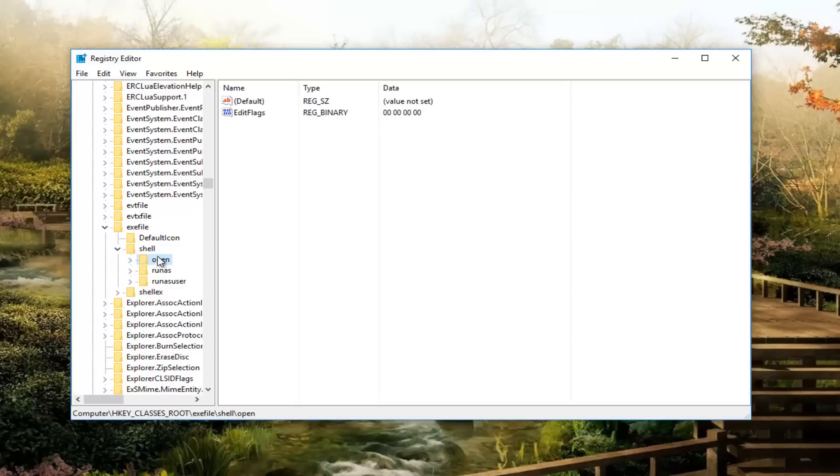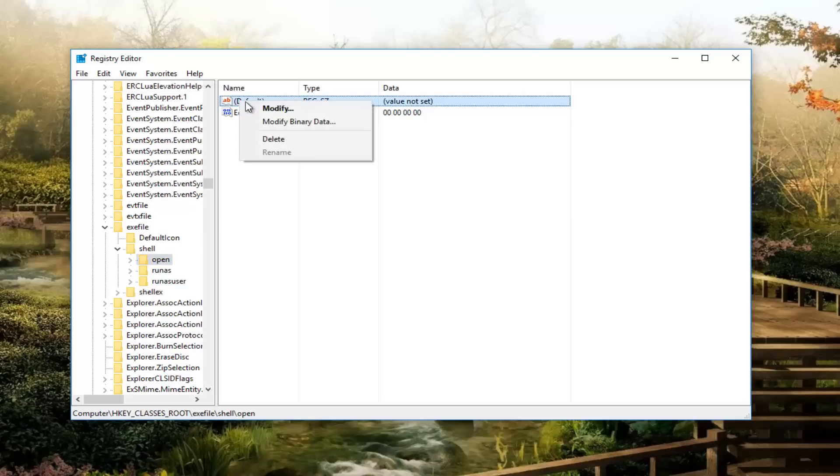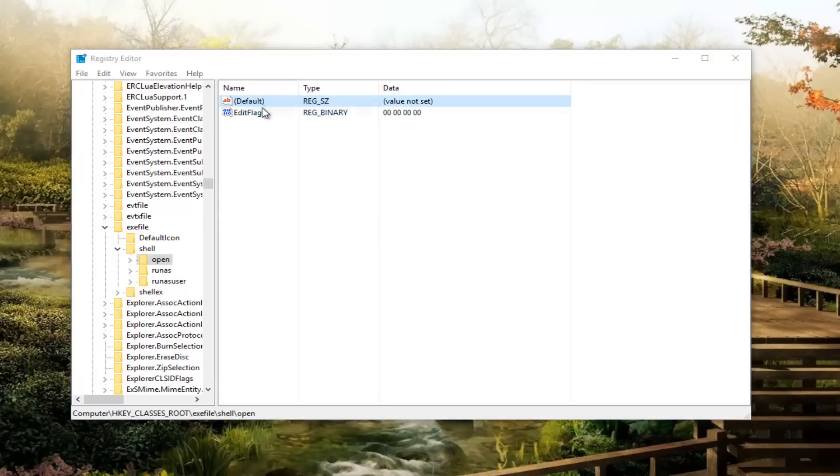And then you want to select the open folder right here. So left click on that. You want to right click on the default value on the right side, left click on modify.